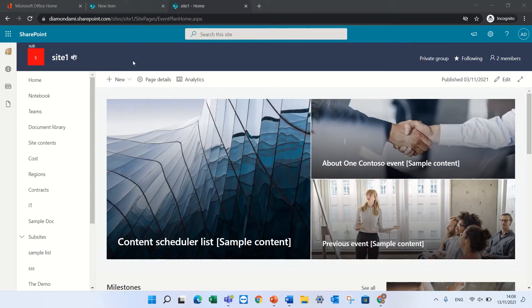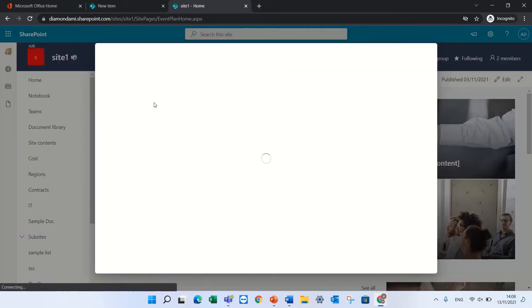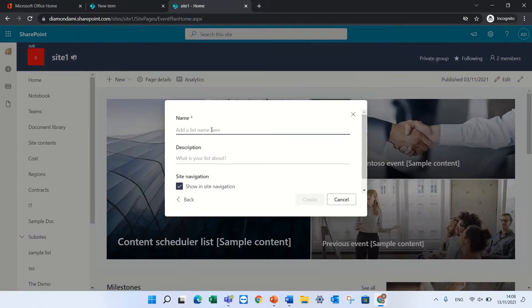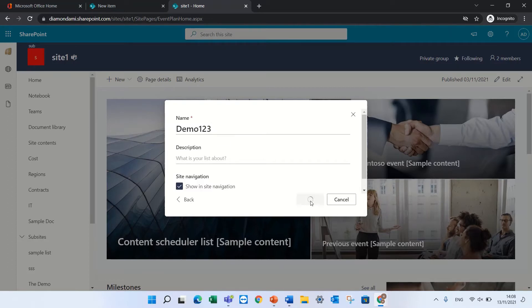So I'll create now a new list just to demonstrate it. I'll make it blank and give it a name demo123 and that's it.